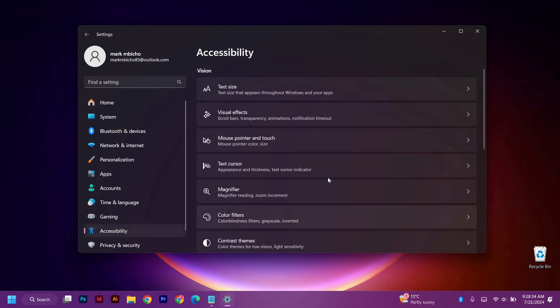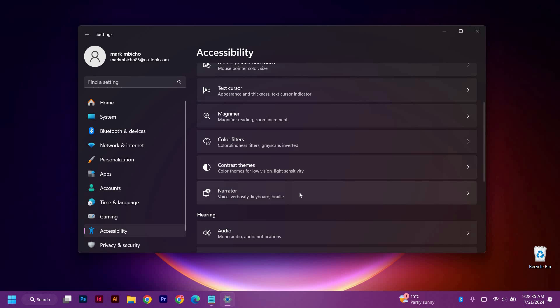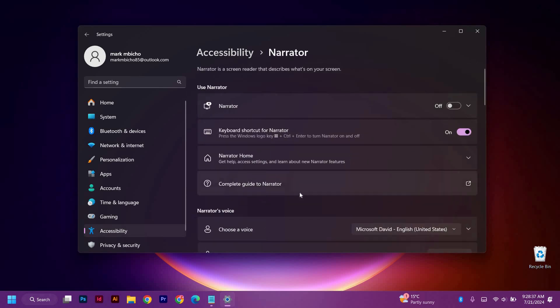Now scroll down till you see the Narrator, just click on it to use Narrator. You must first enable the feature, so just toggle the switch on.